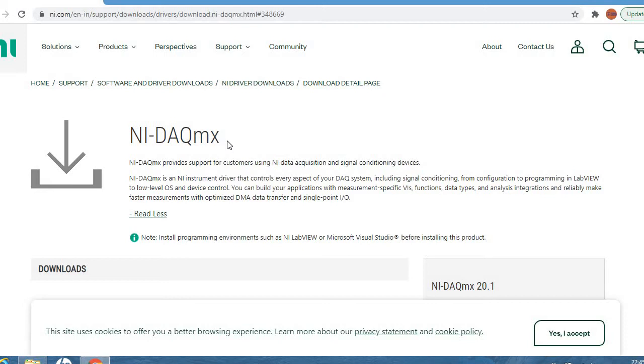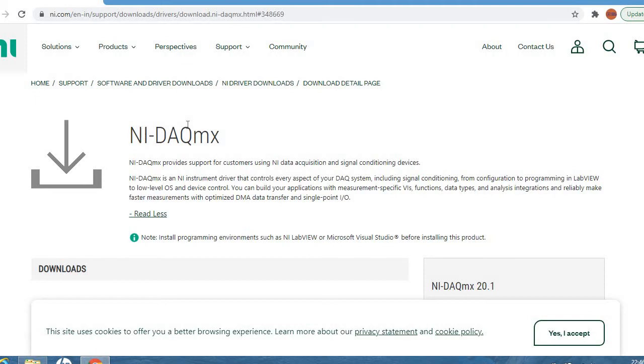NI has a PXI or MXI chassis, and it has some IO cards or communication cards installed in it. How is a host PC connected to that chassis? Through some cable, right? We need some driver to interact the host PC with the chassis instance where the card is installed. So we require this important driver, DAQmx.